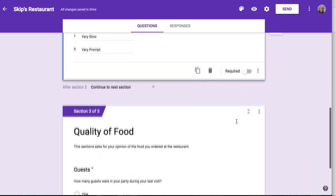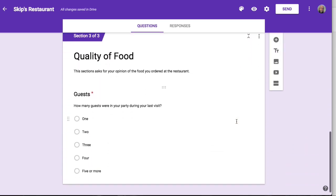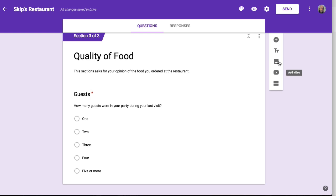And then there's a third section that asks about the quality of the food. The first question asks how many guests there were — one, two, three, four, or five or more. And that's all this survey is asking right now.